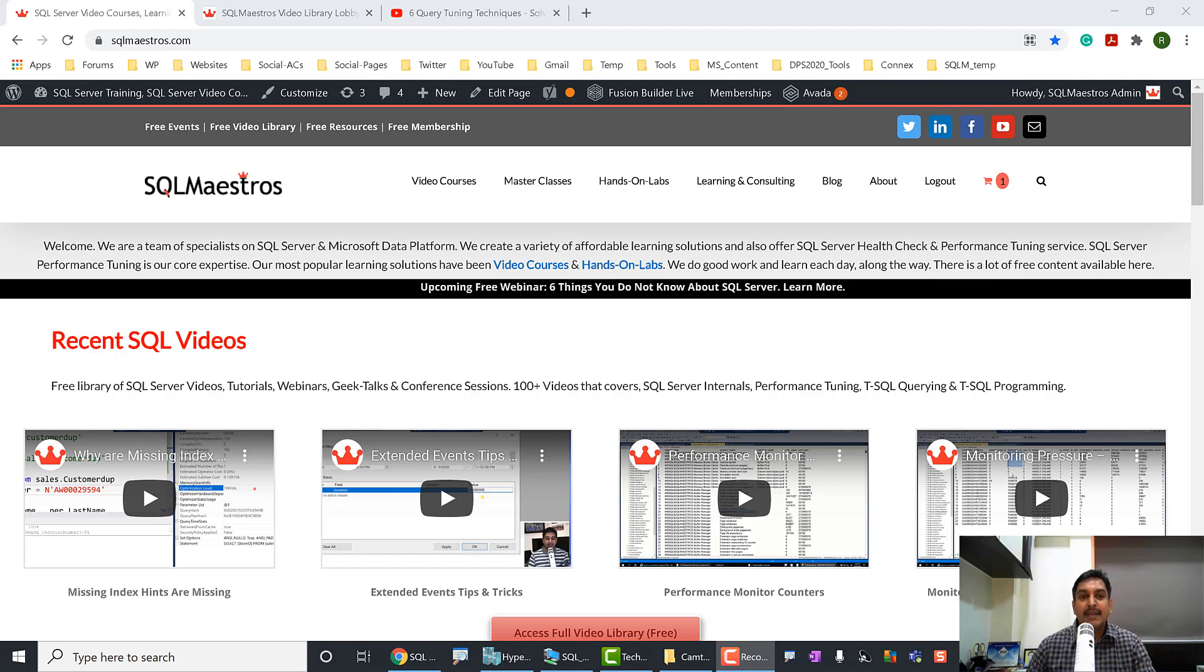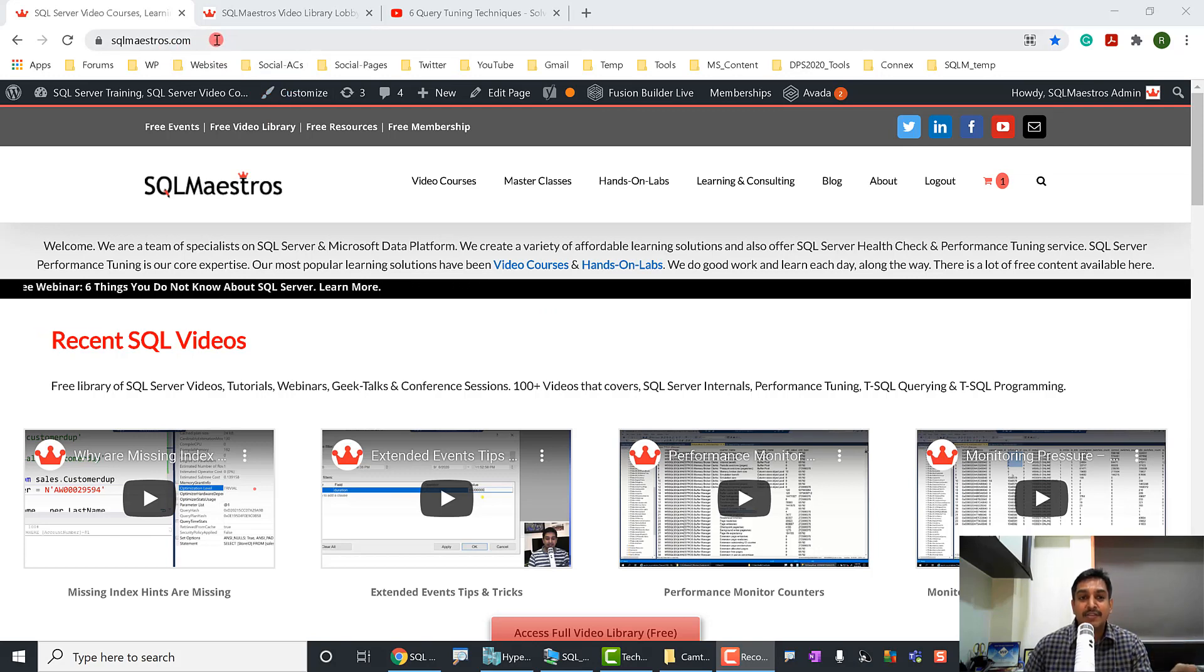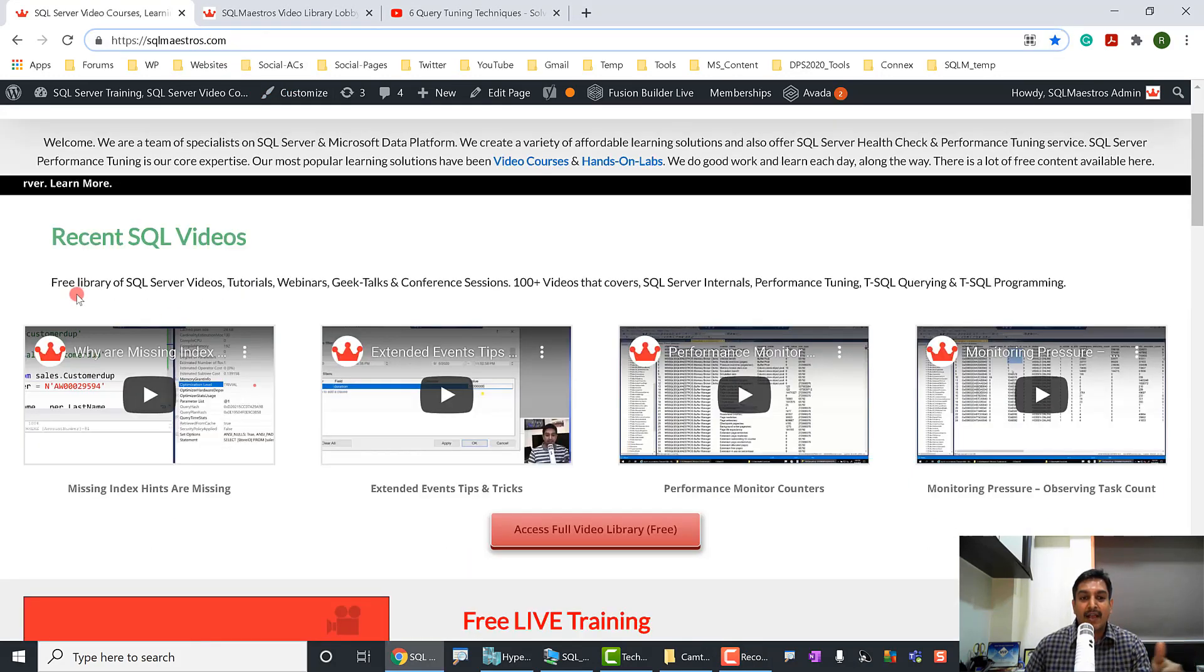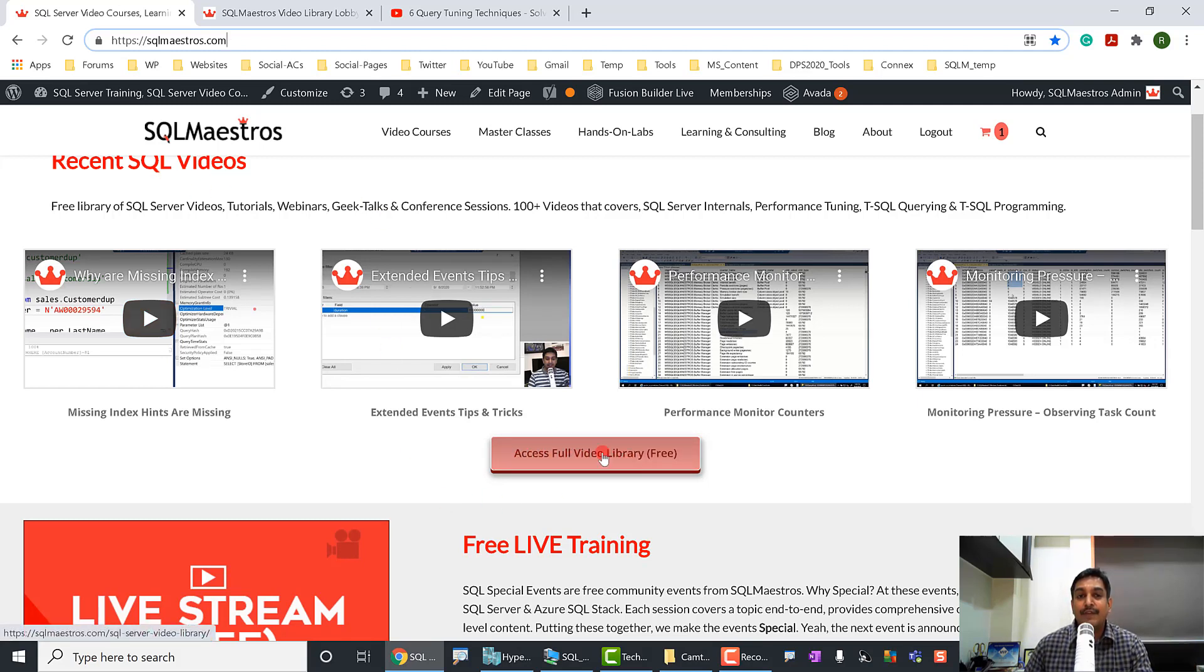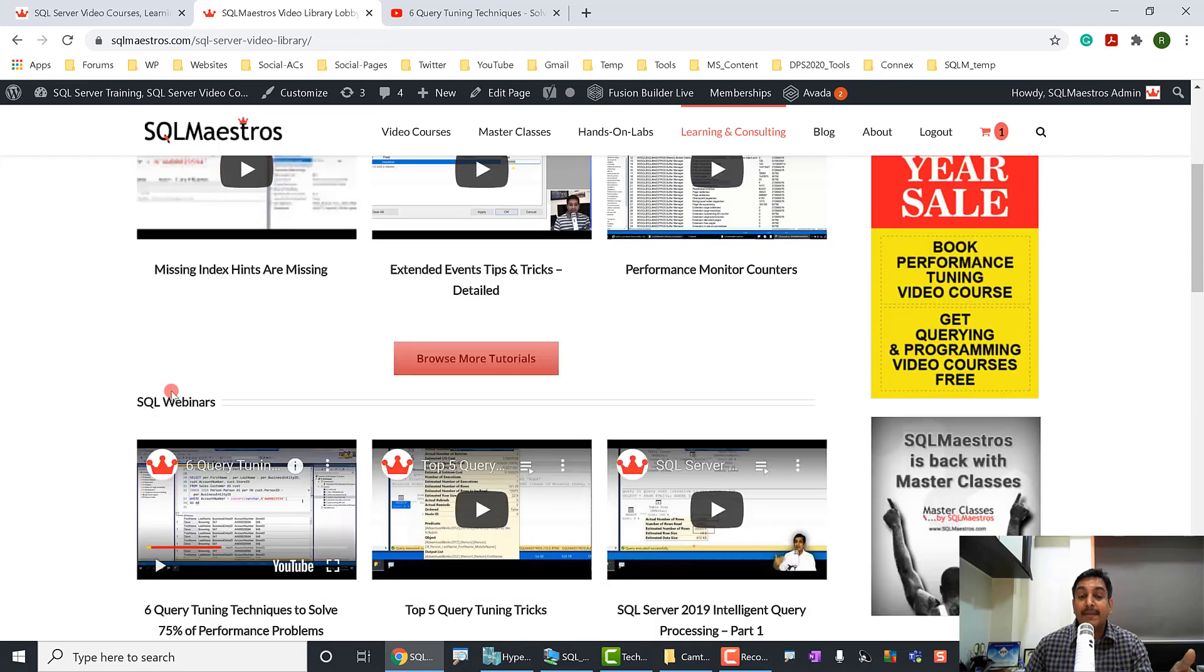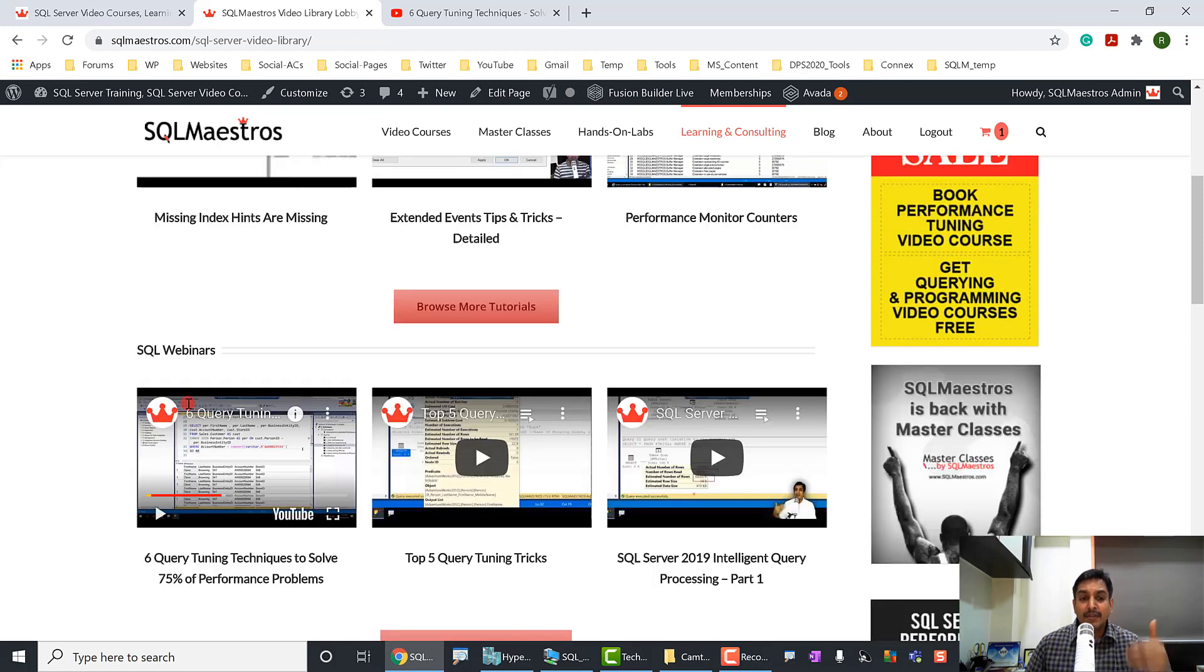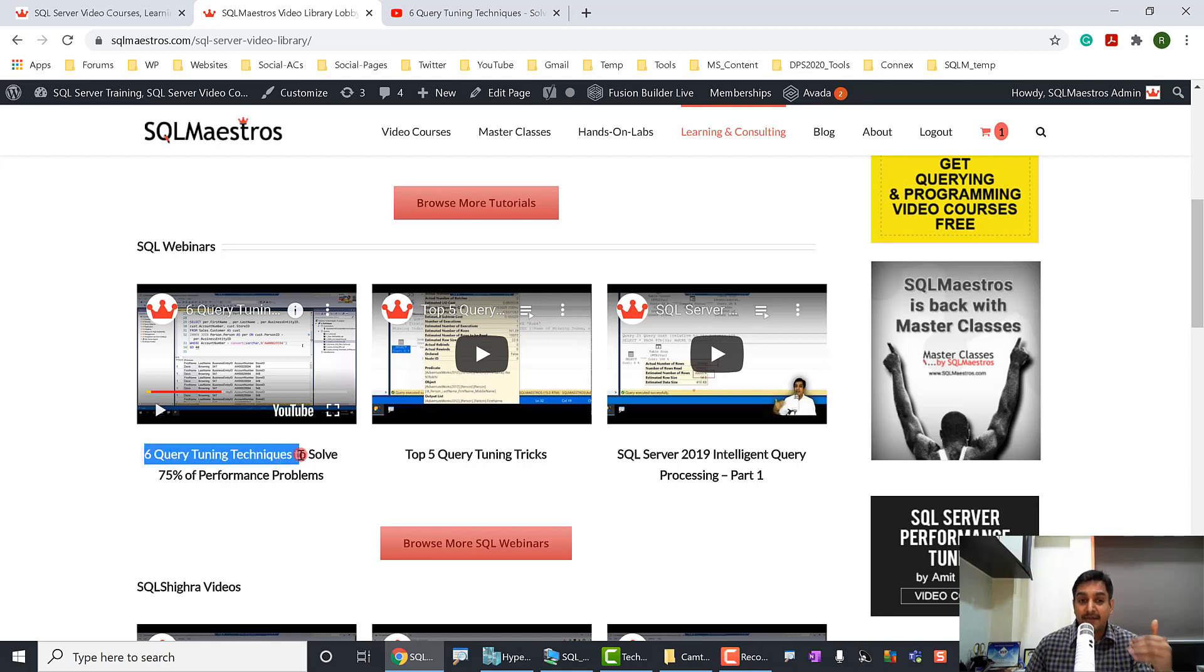But here is a quick background. If you want to watch those sessions, navigate to sqlmaestros.com. If you go to sqlmaestros.com, you have this recent SQL video section. Go to the full library. So it says access full video library and jump over to the video library tab, which opens up and scroll down. You will see a webinar section. Because I'm recording this video now just to ensure that the six query tuning techniques video, the session is right up there as the first video under webinars.